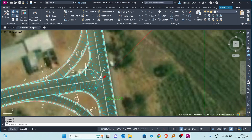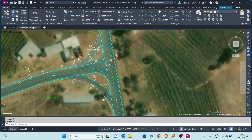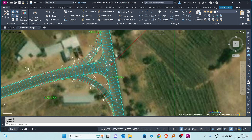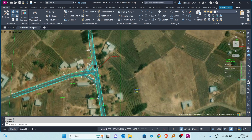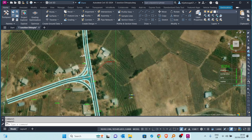Today we learn about data shortcuts. Data shortcuts are very essential in Civil 3D. If you have a slow machine and you want to increase the performance, you can utilize data shortcuts to enable your processor to perform better in terms of handling heavy data in Civil 3D.